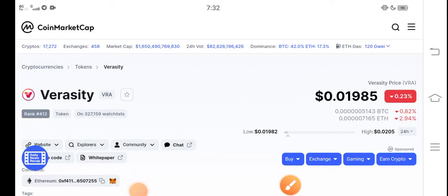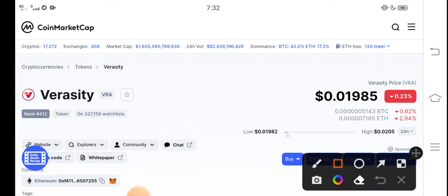Hello everybody, what's up? Hope you're fine and having a good day. In this video I'm talking about Veracity token price update — what's the price of Veracity, what are the price changes? I'll show you all of these things in this short video. But before starting, make sure to subscribe to our channel for more latest news and updates about Veracity token.